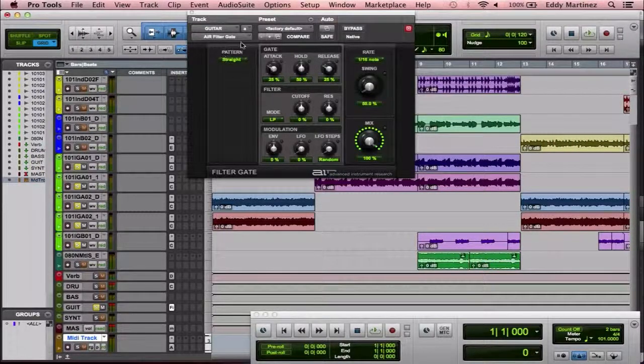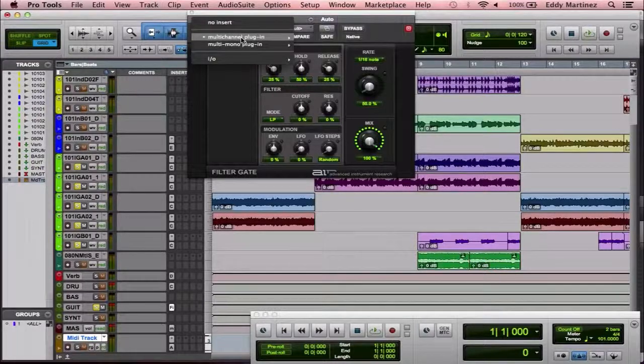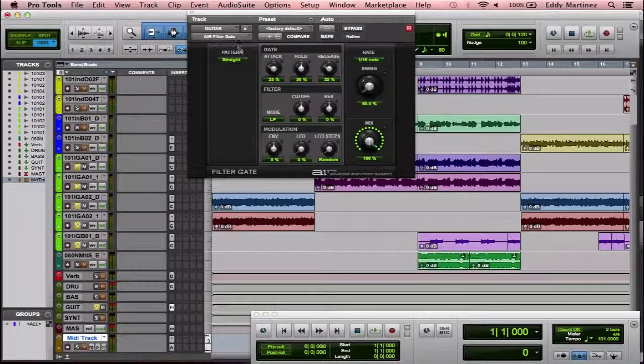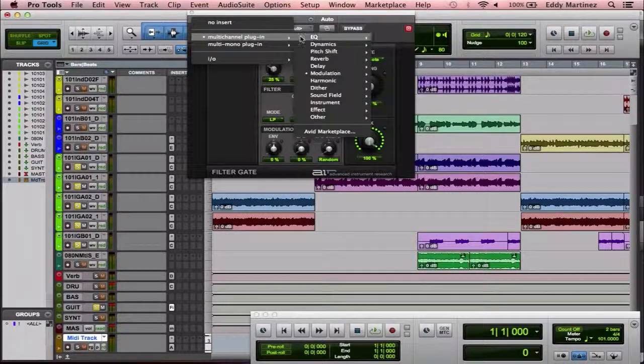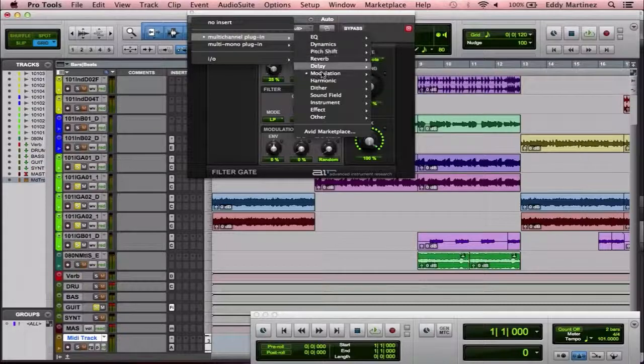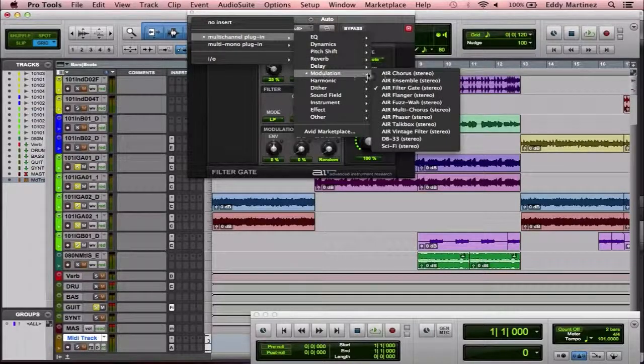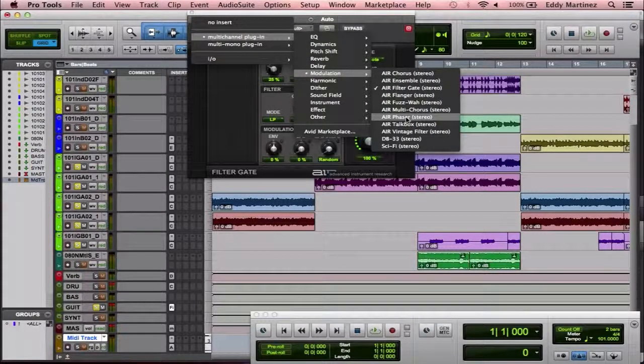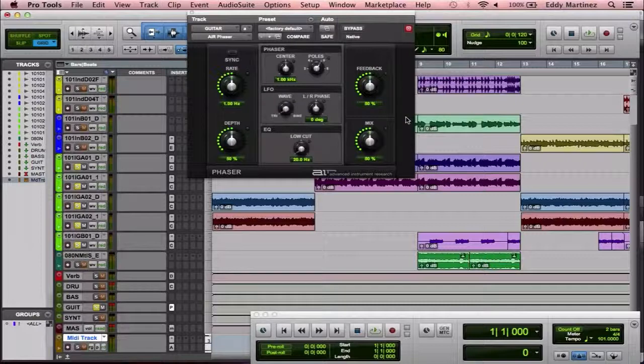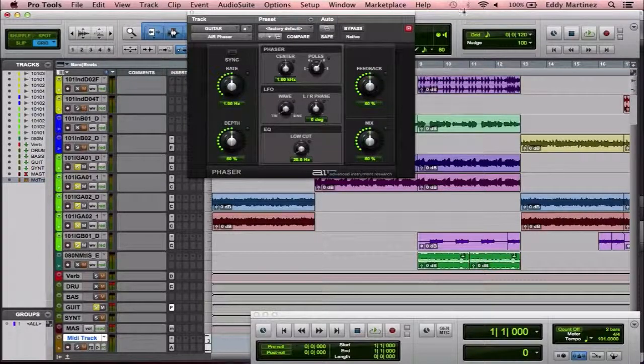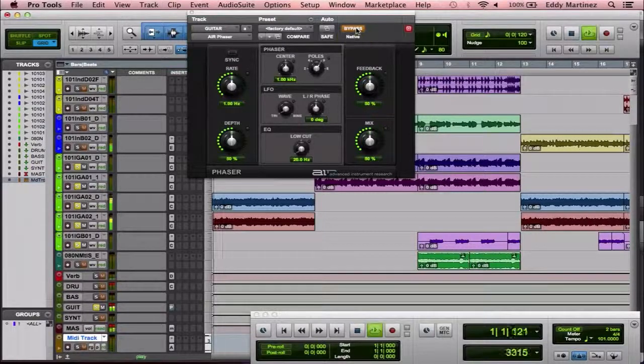I'm going to go back here again to the filter gate, select that. Drop down menu. I'm going to go to modulation again. And I want to try out a phaser because I know you'll be able to instantly hear the difference as well. I'm going to hit bypass, and then I'll go ahead and play it as well.